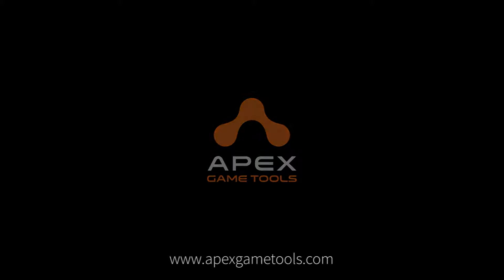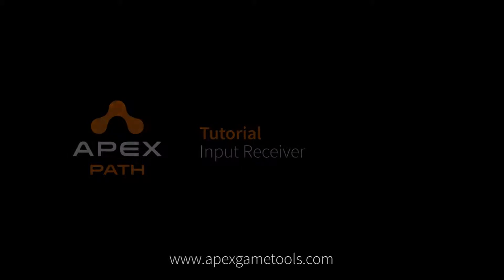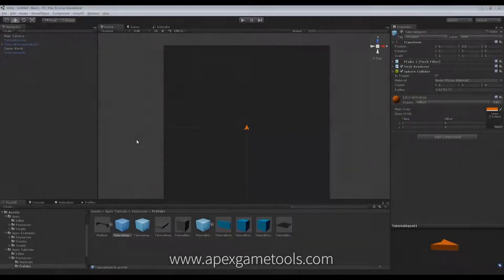Hi, this is Thomas from ApexPath. In this video, we're going to look into how you can create your own input receiver to receive input from various input devices.